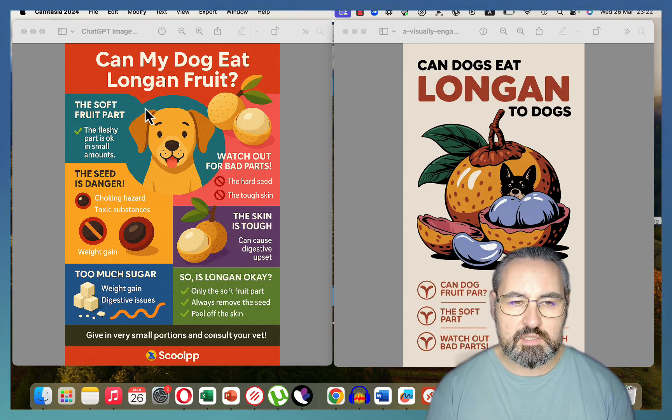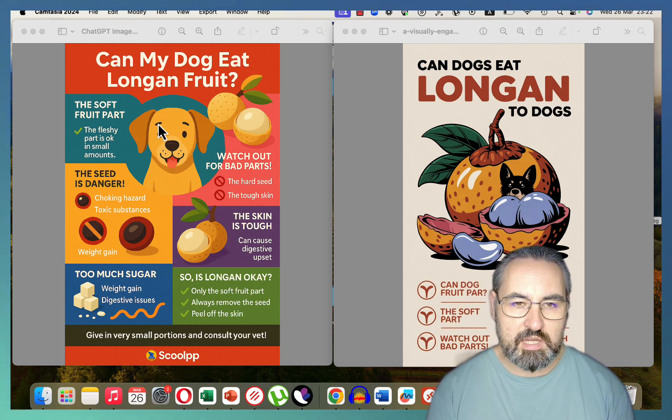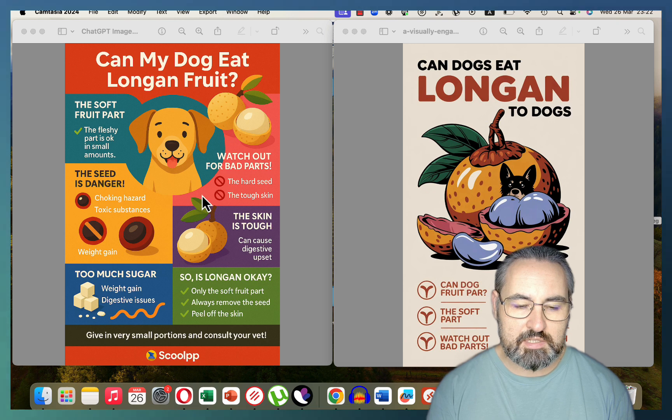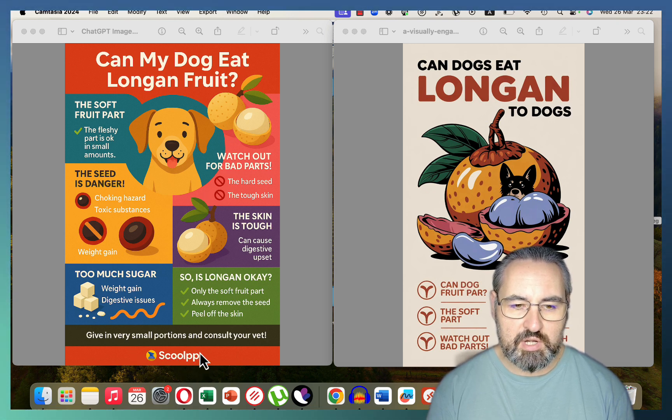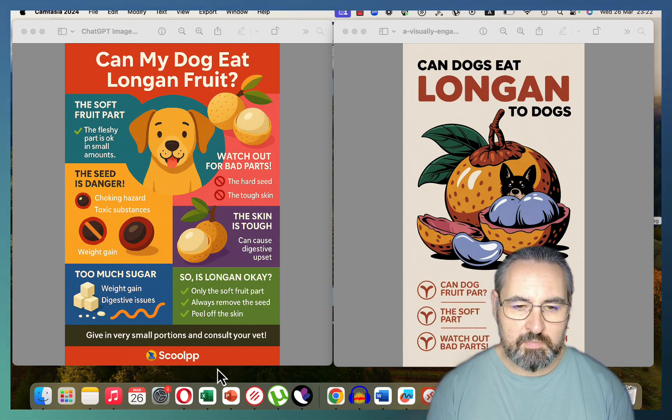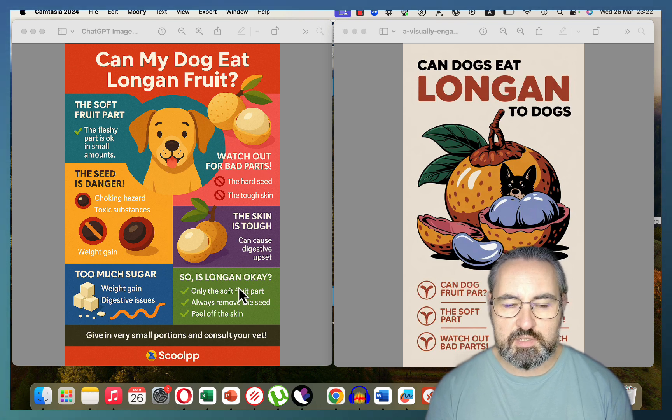And if you read through this, I don't see any spelling mistakes at all. Text is intact. The only thing that I would change probably is this made-up brand here, but everything else is almost perfect.